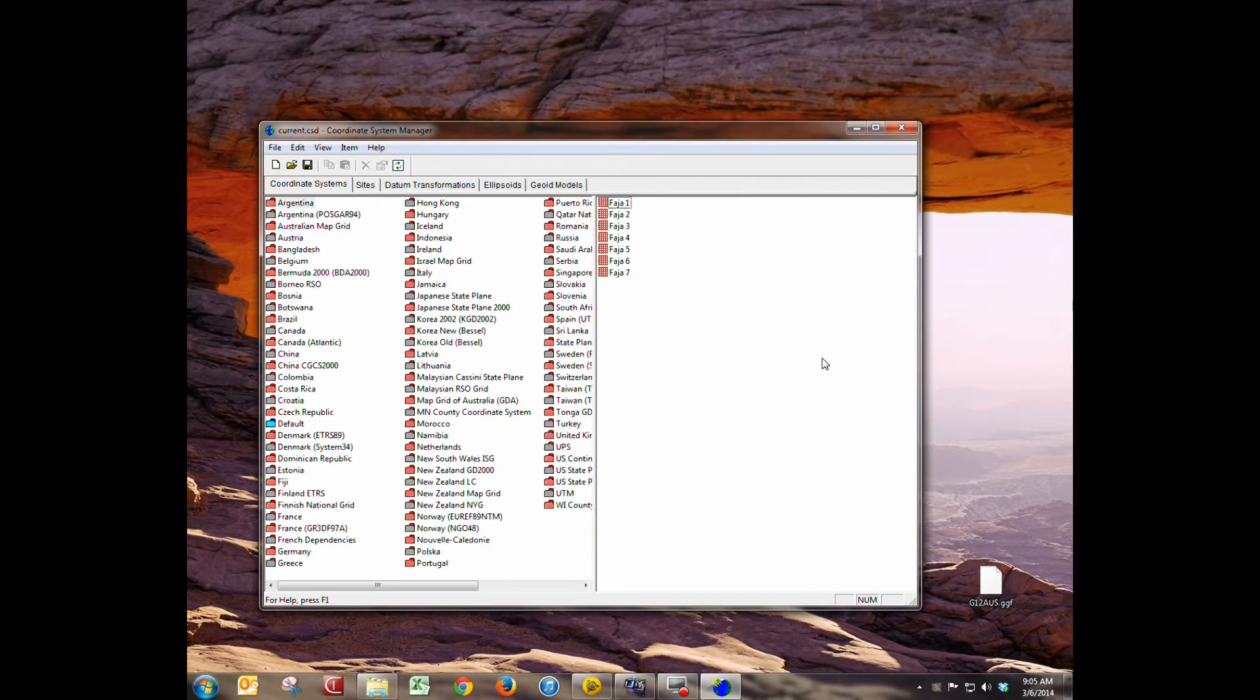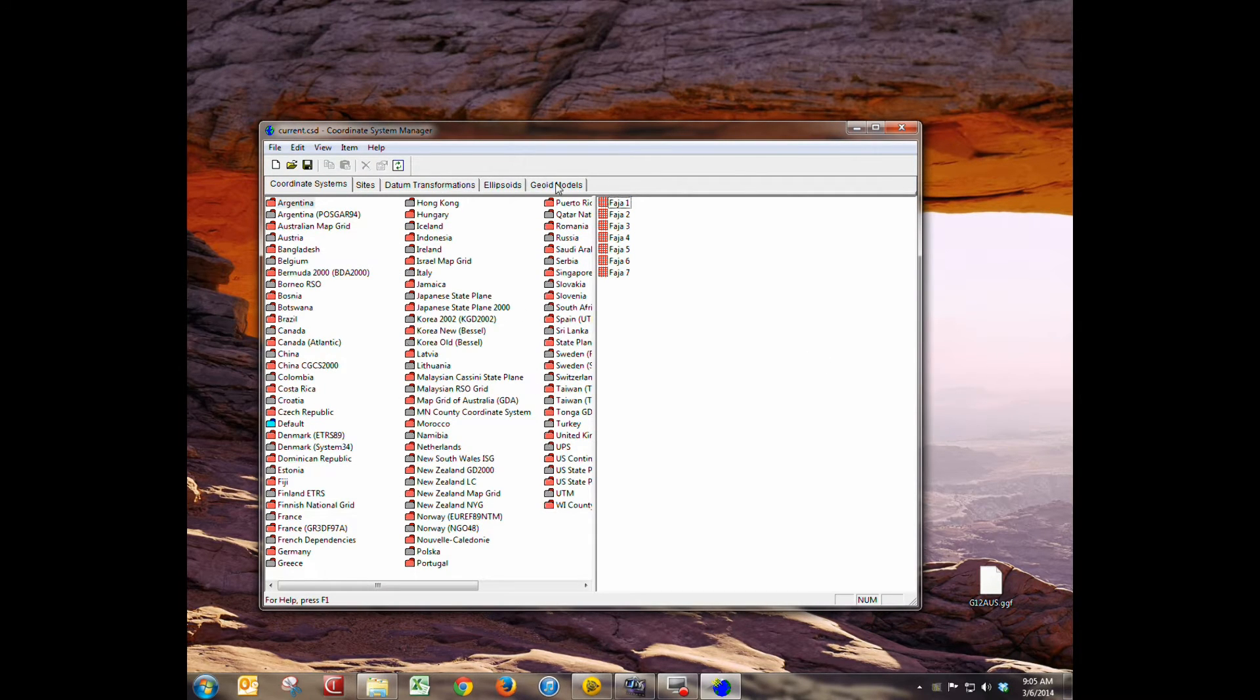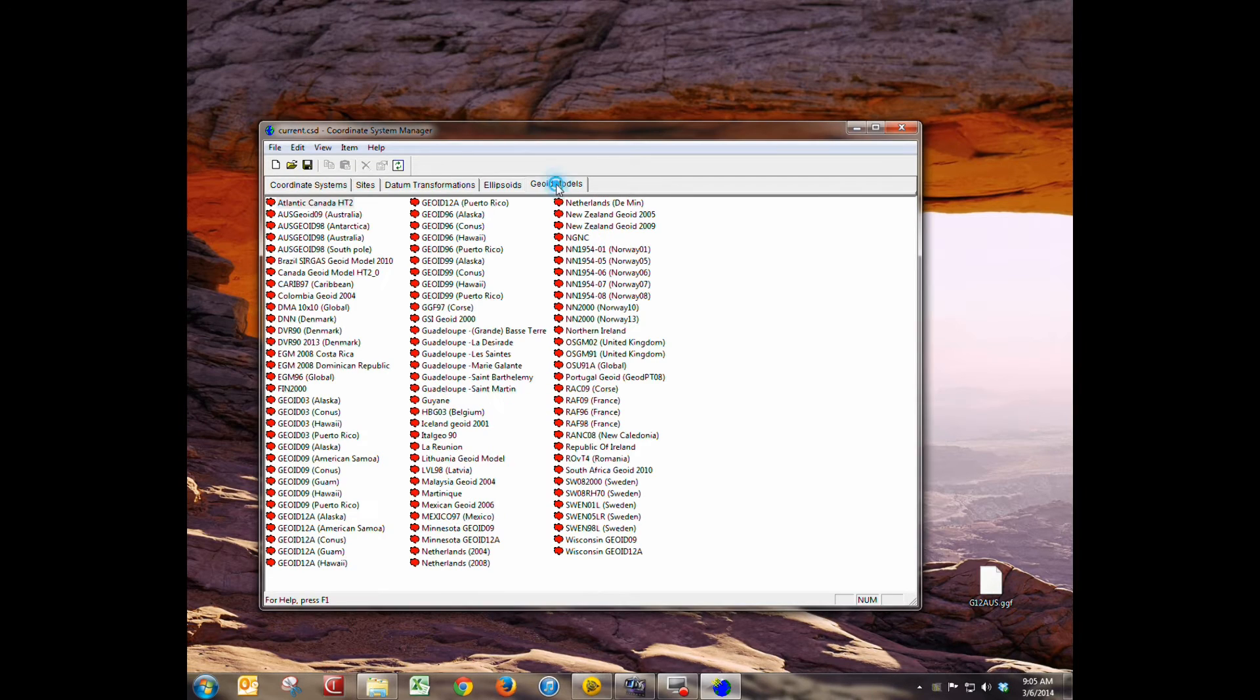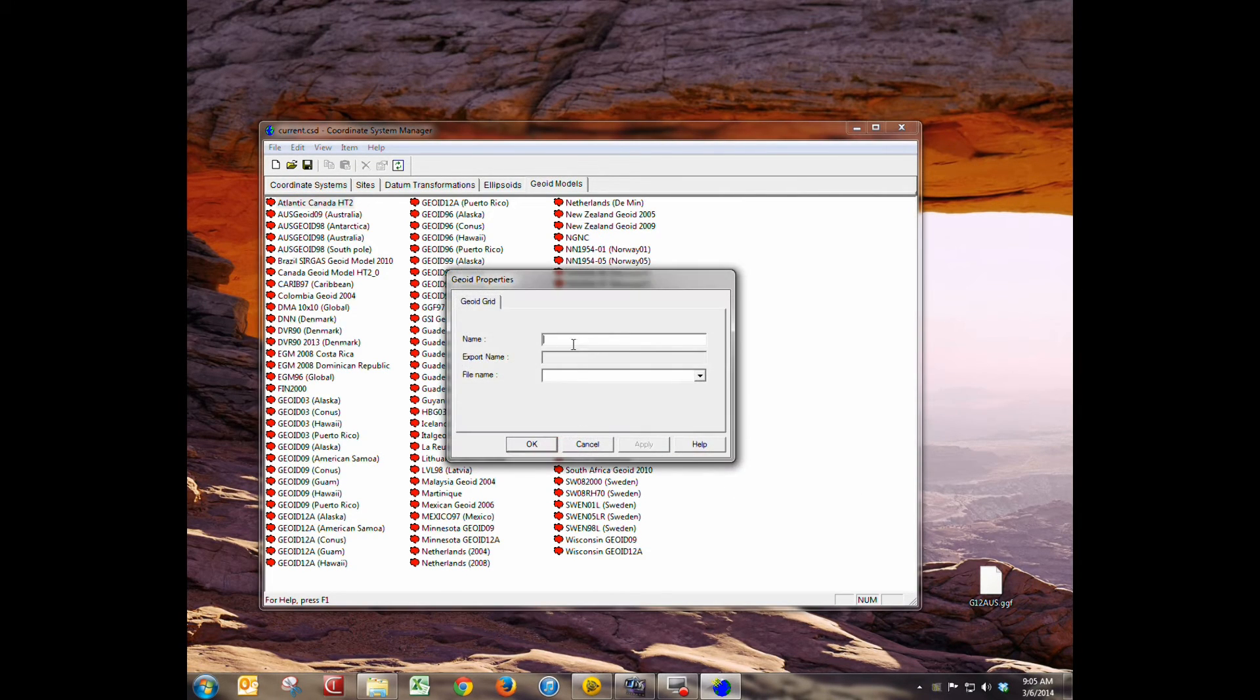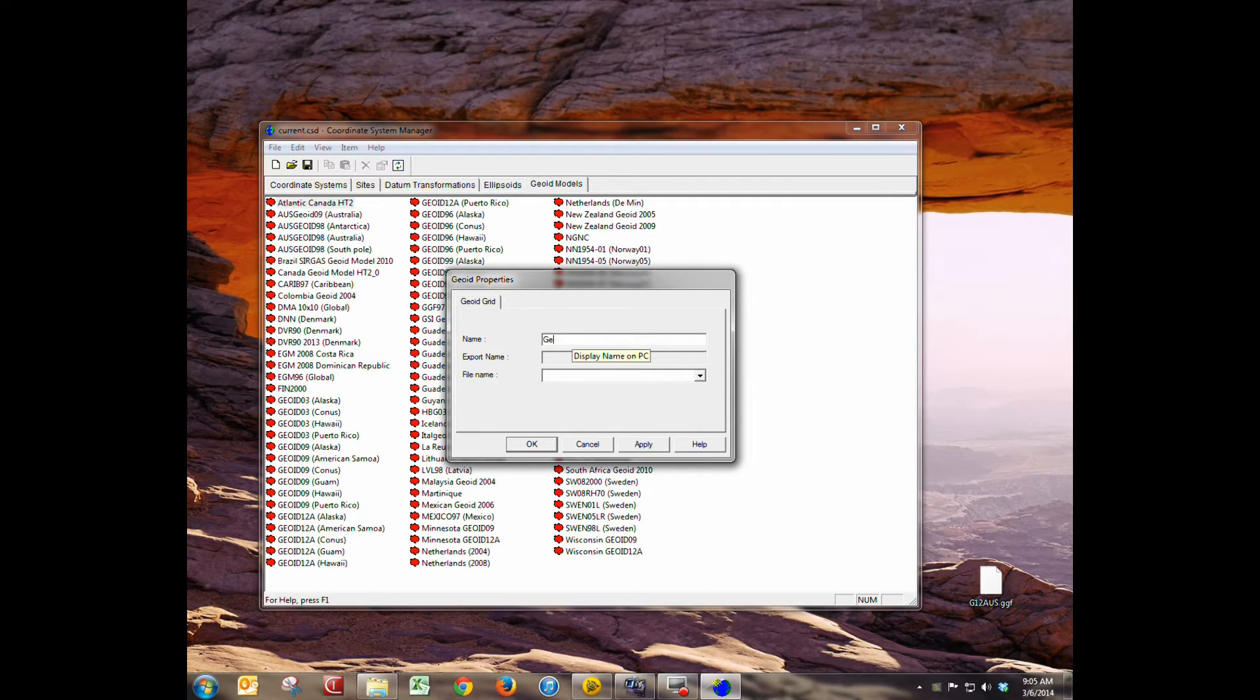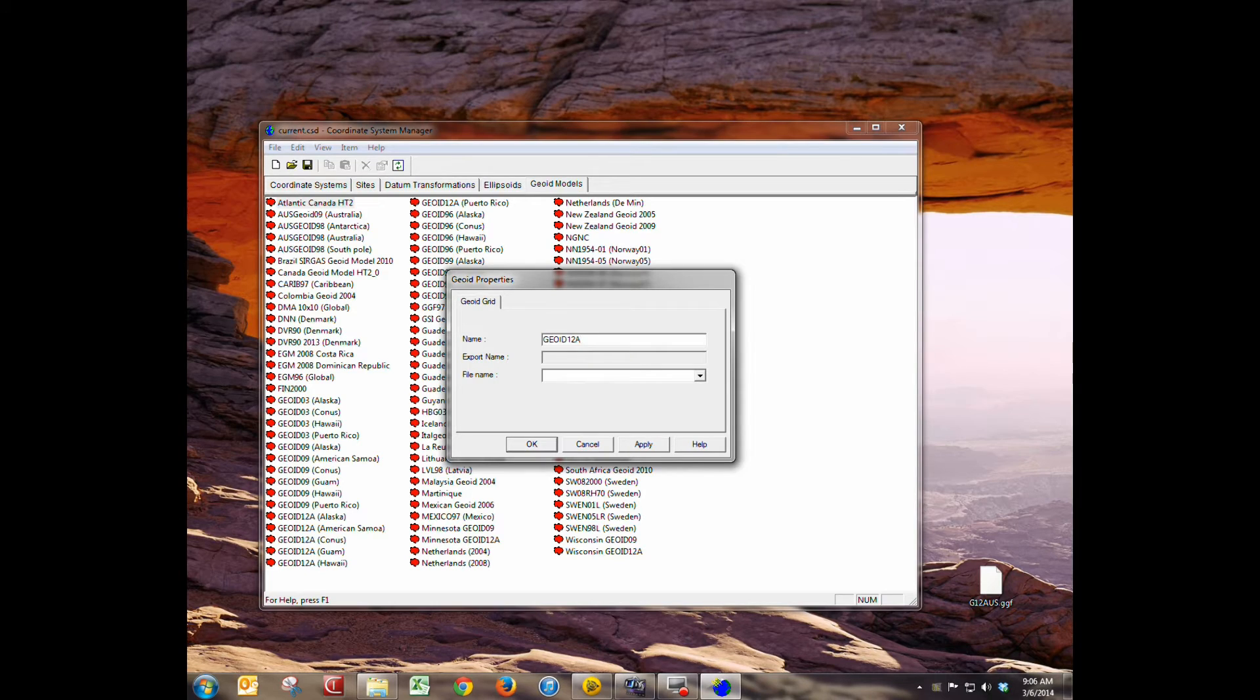So now I'm going to open up the coordinate system manager again. We're going to go to the geoid models tab here at the end and we're going to right click and go to add a new model. We're going to give it a name, call this geoid 12 alpha.